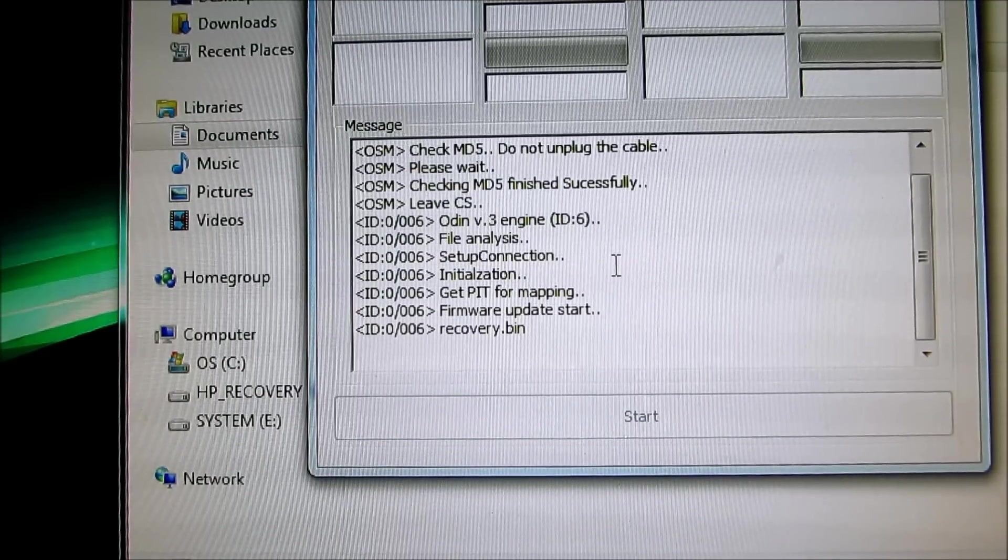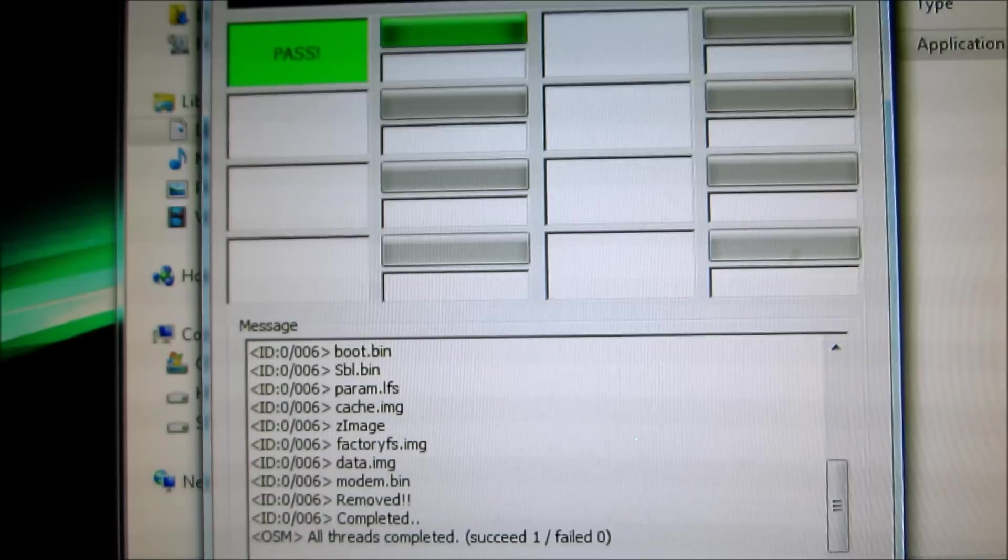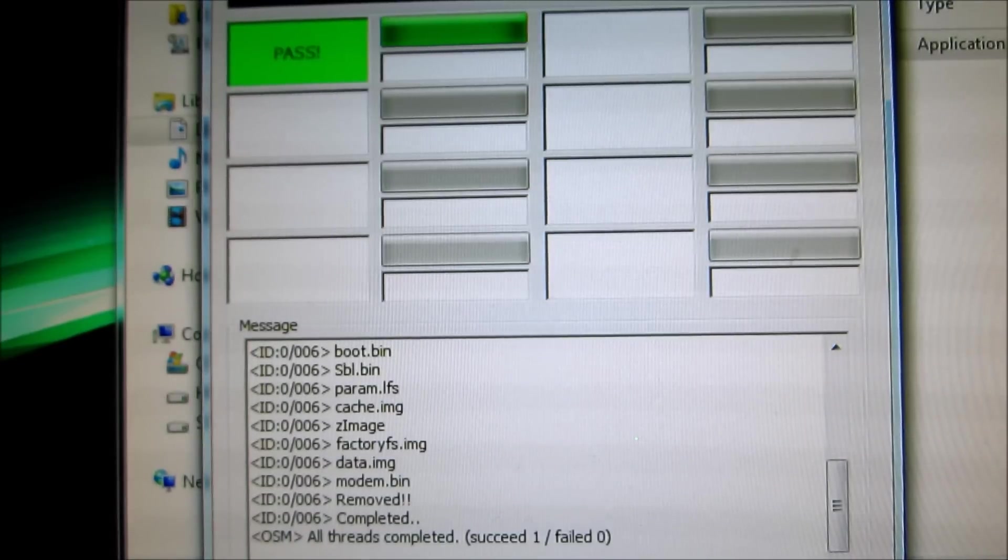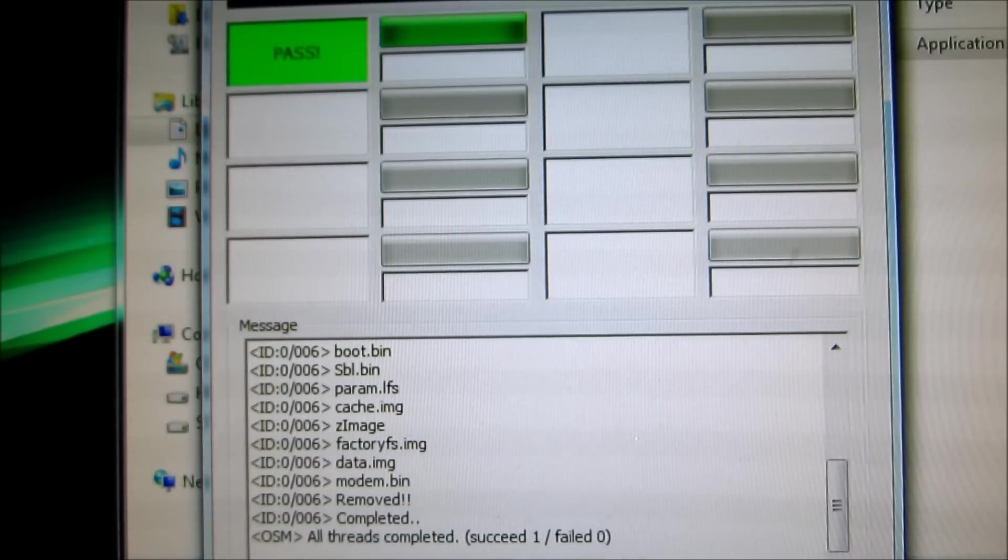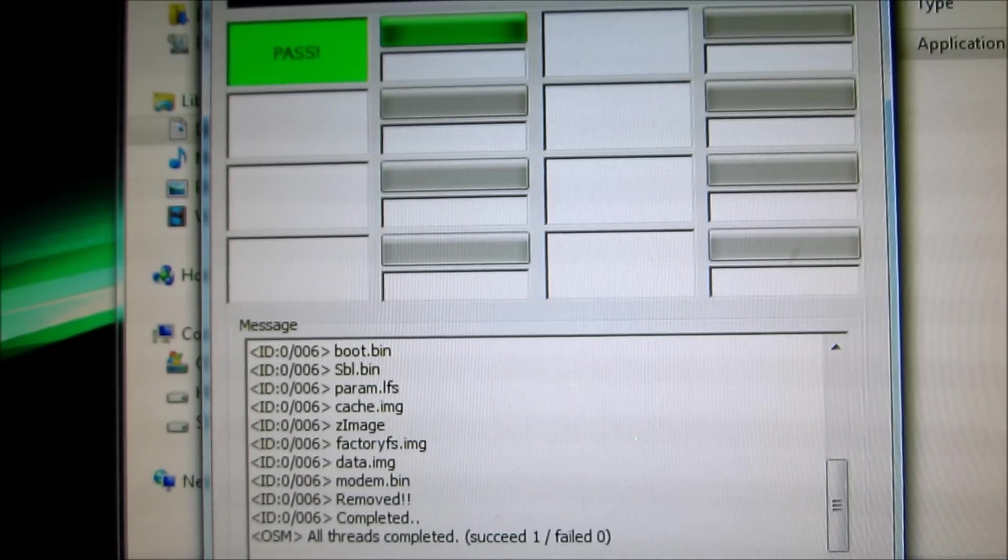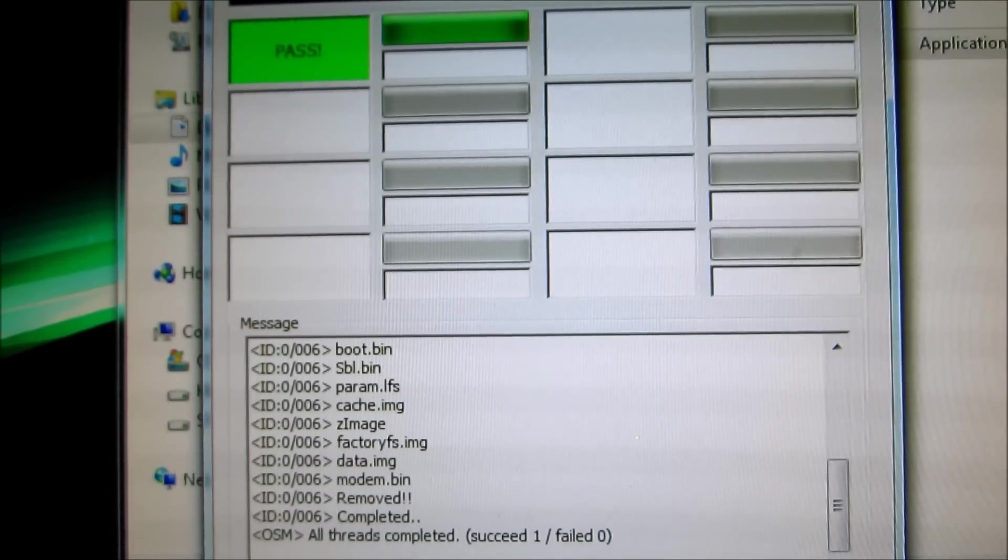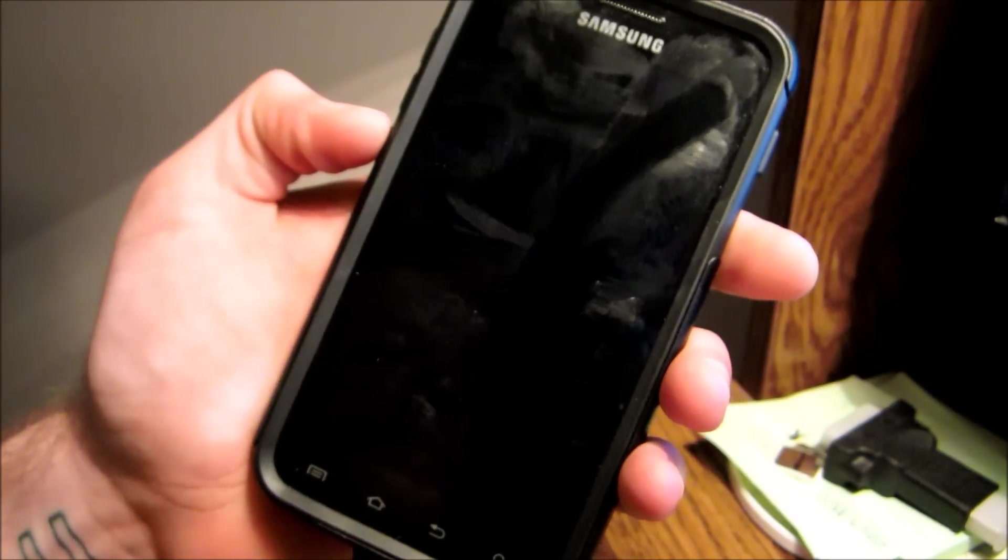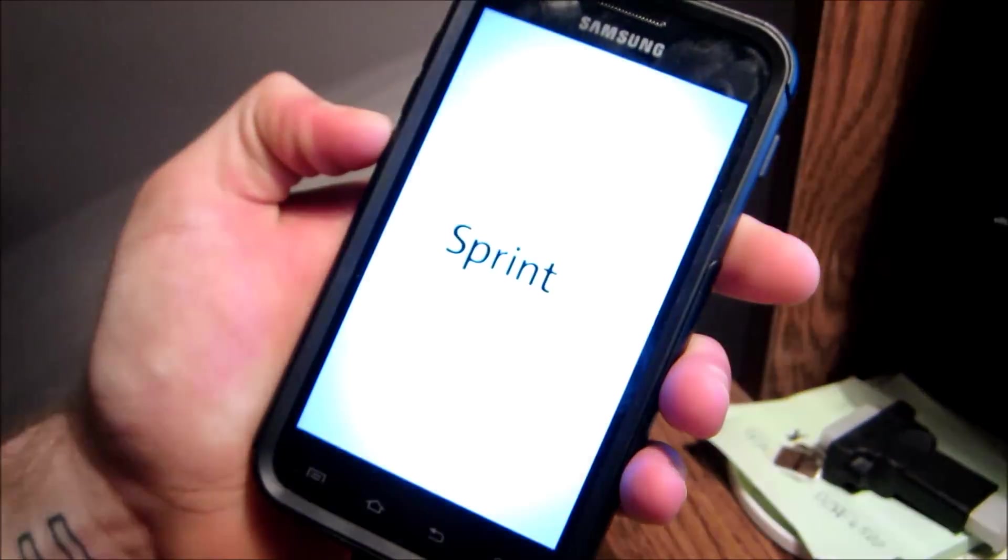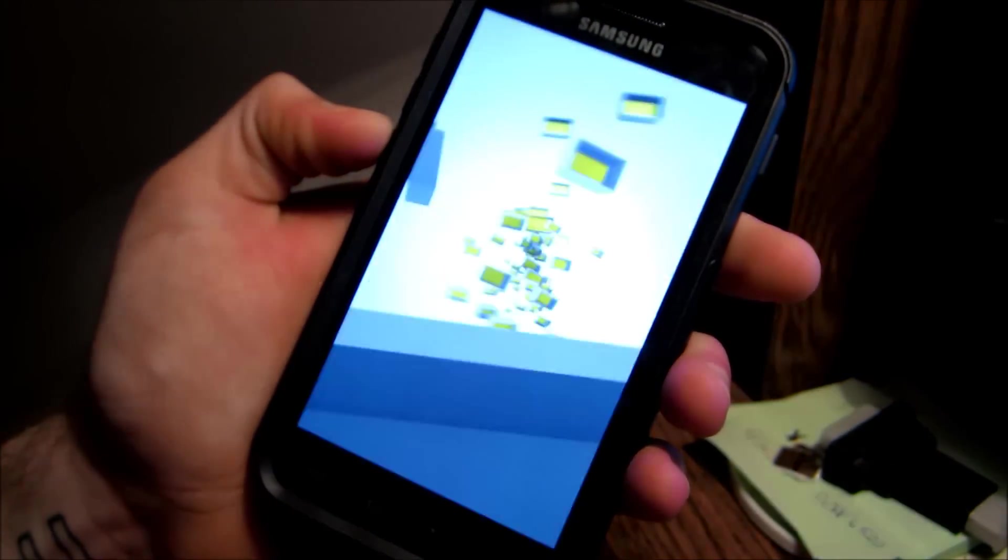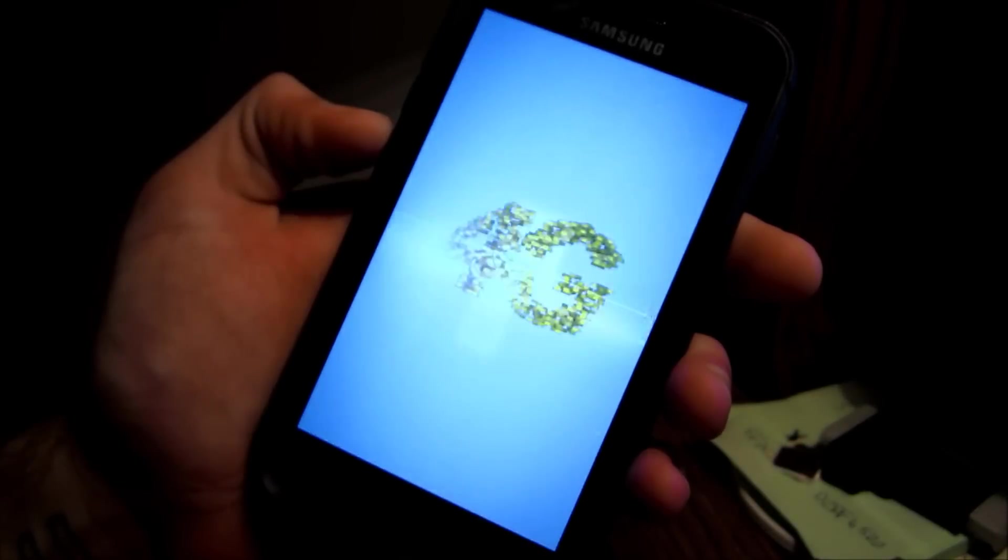Probably takes a few minutes, so just let it run. Alright, it says PASS, so the phone is now rebooting.